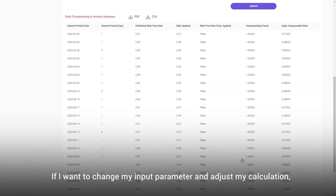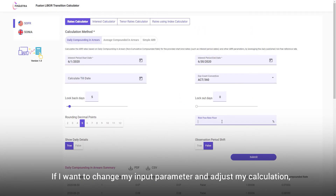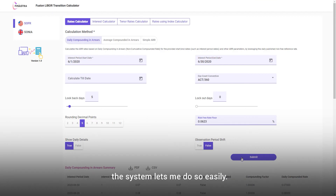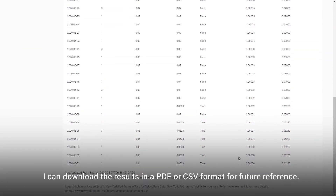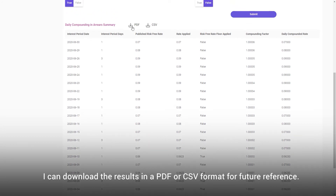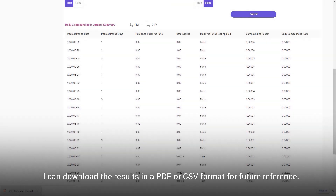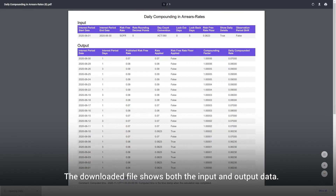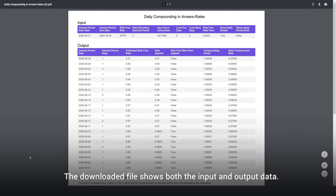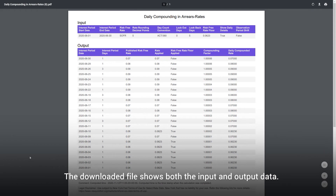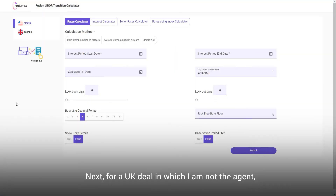If I want to change my input parameters and adjust my calculation, the system lets me do so easily. I can download the results in PDF or CSV format for future reference. The downloaded file shows both the input and output data.